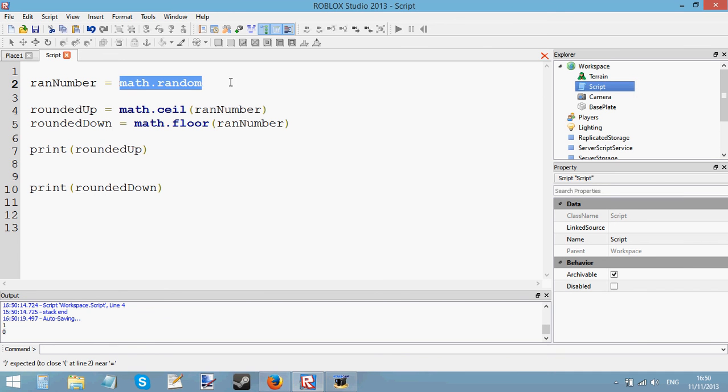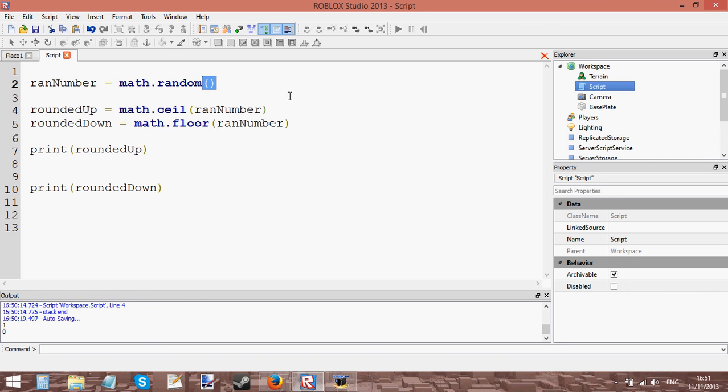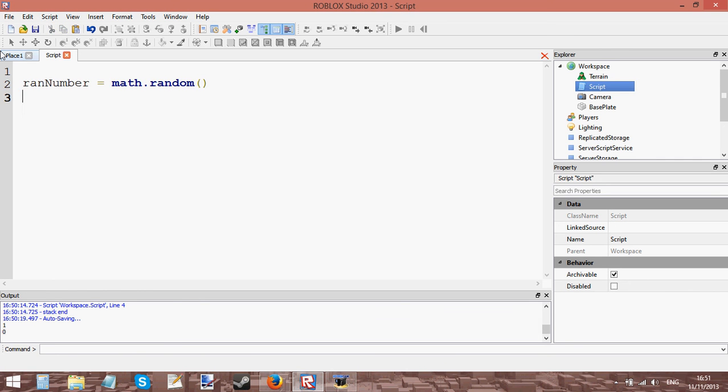And yeah make sure you put the parentheses on math.random or it will just give you a function because math.random is actually a function that gives you a random number. It's a mathematical function and if you don't put the parentheses on the end then it won't give you the value that it returns, it will just give you the actual function and you don't want that. So now I'm going to teach you one more thing in the math.random bit which is parameters in math.random.